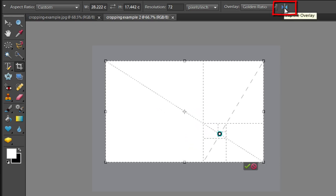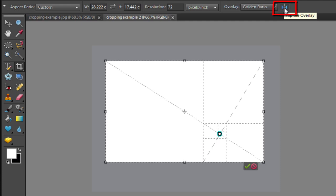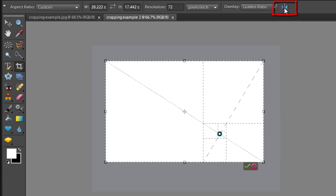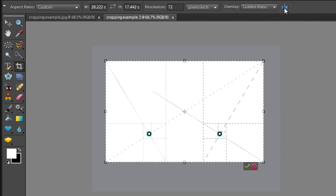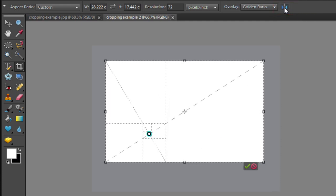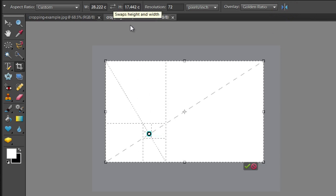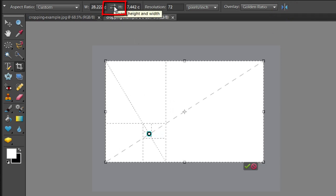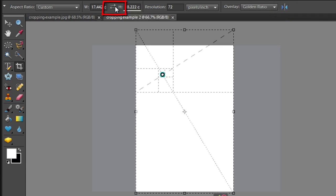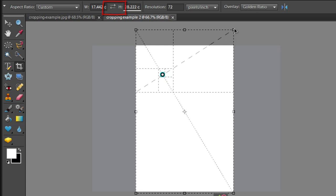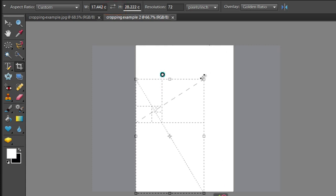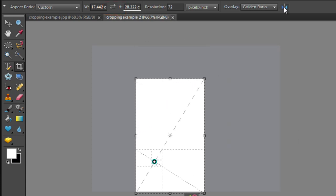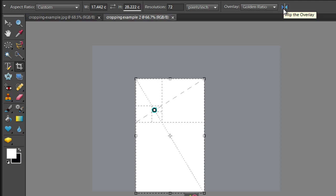We can change the position of the point by flipping the overlay, and you can see we're flipping it here. If we want to change the crop to a vertical rectangle, we can just swap the height and the width, resize the crop, and we can use the flip button to flip the focus point there as well.